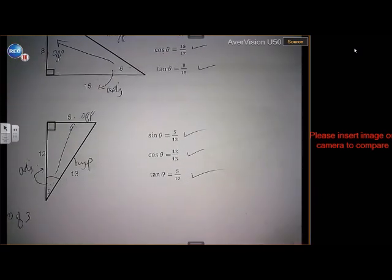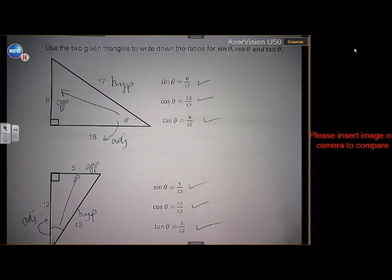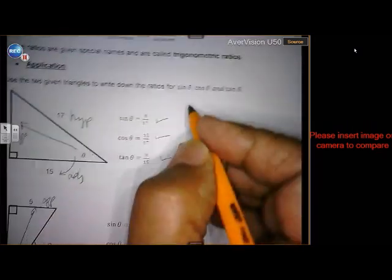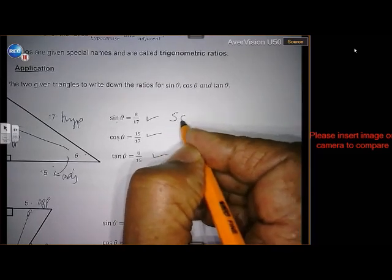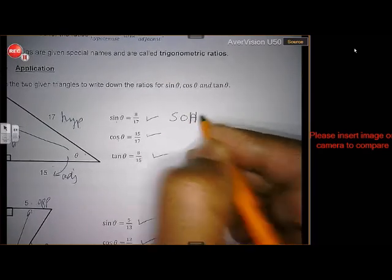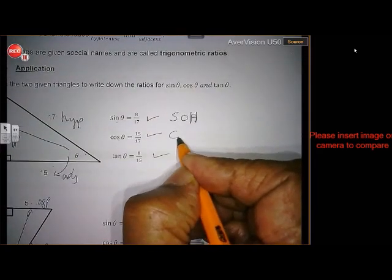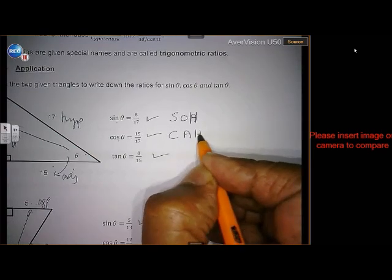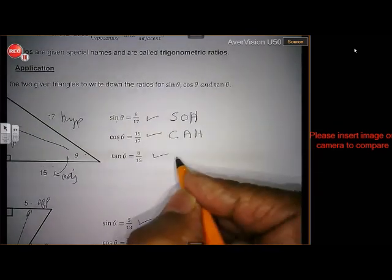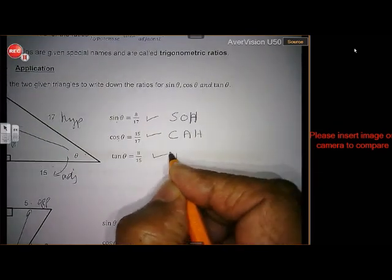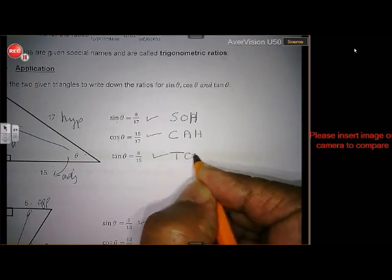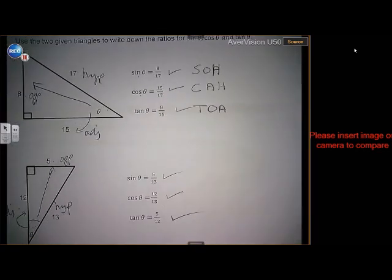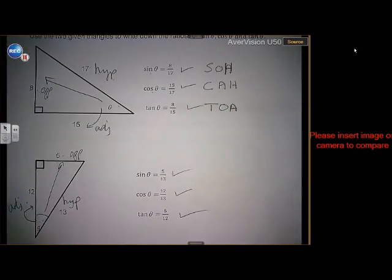Not that bad! If you just remember SOHCAHTOA: SOH is opposite over hypotenuse, CAH is adjacent over hypotenuse, and TOA is opposite over adjacent. You need to go and study that and memorize it.